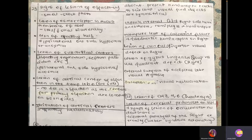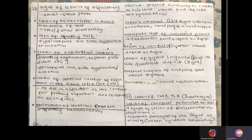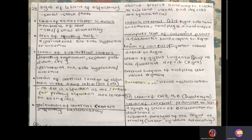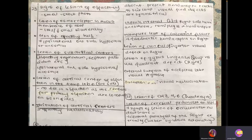Loss of smell is anosmia, and decrease of smell is hyposmia. If there's lesion of the subcortical center, which includes the olfactory tegmentum and septum pellucidum, there'll be ipsilateral one-sided hyposmia or anosmia — loss of smell sensation on one side.